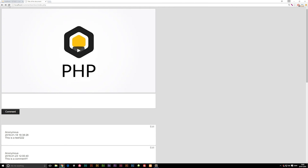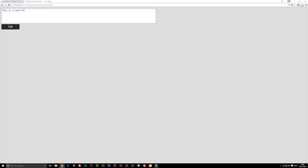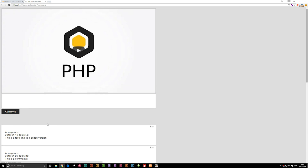Now that we have this, it should actually work. Going back to our website, refreshing, and editing the first post — if I hit edit and change it to "this is an edited version", you guys will see it works. The post is now in fact edited. So this is basically how we edit posts inside our comment section. In the next episode, we're going to talk about how to delete posts. Thanks for watching and I'll see you guys next time.